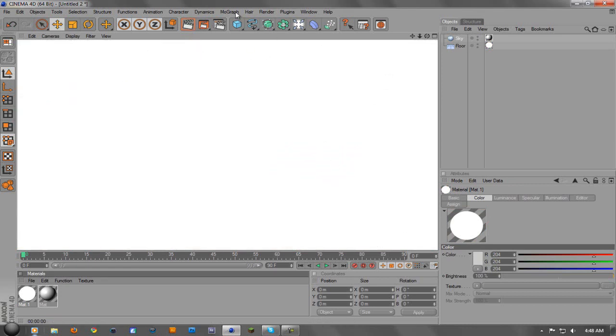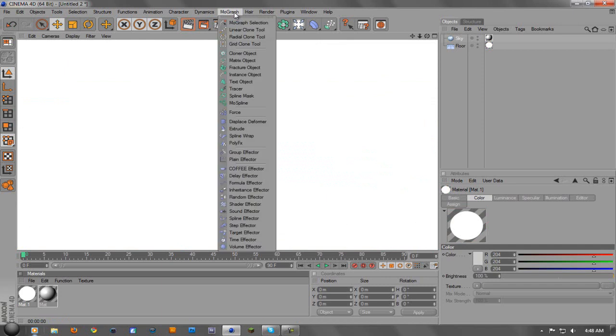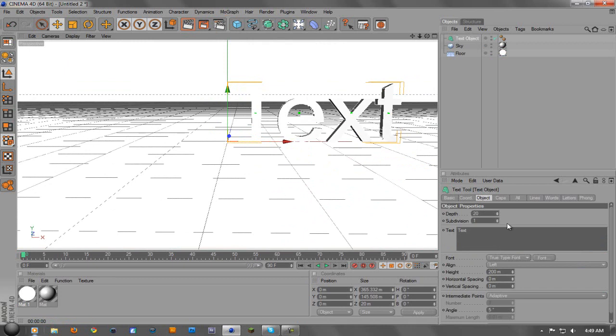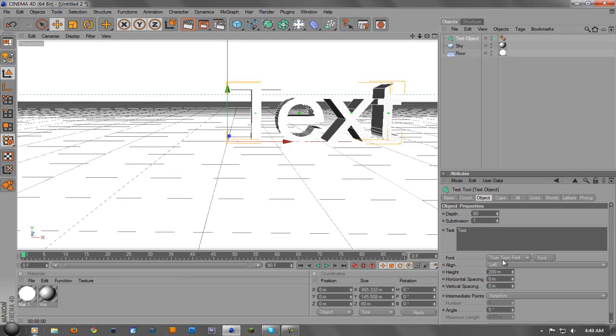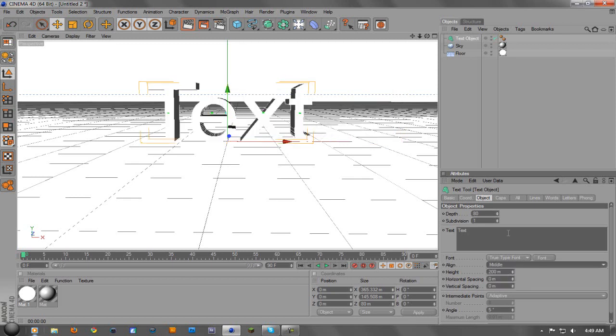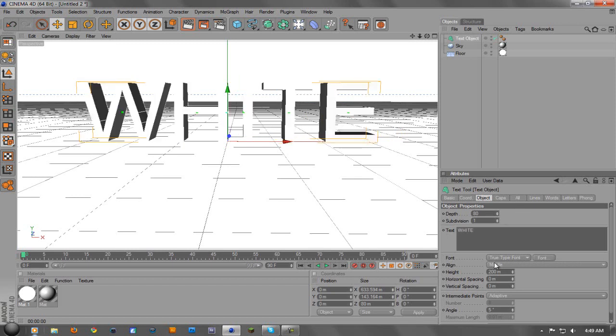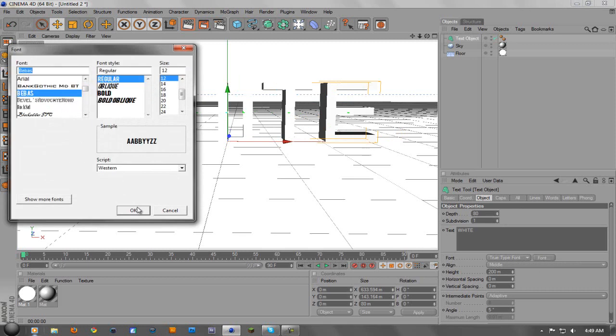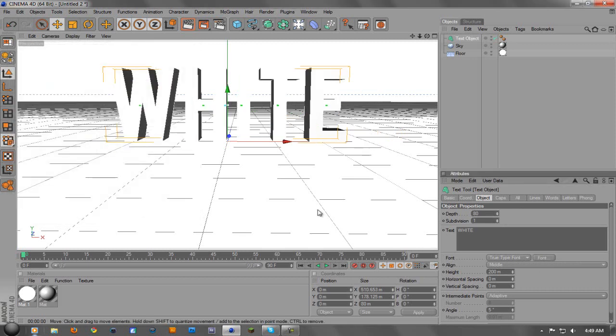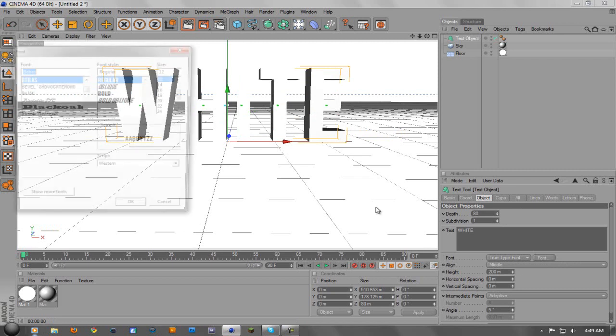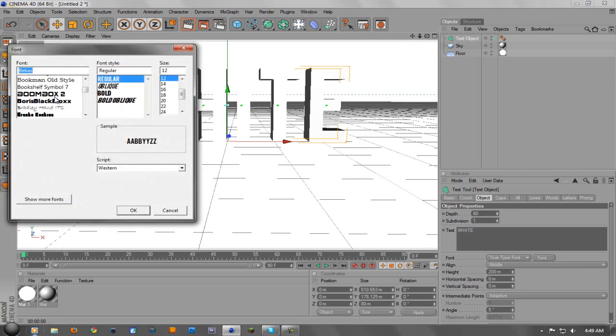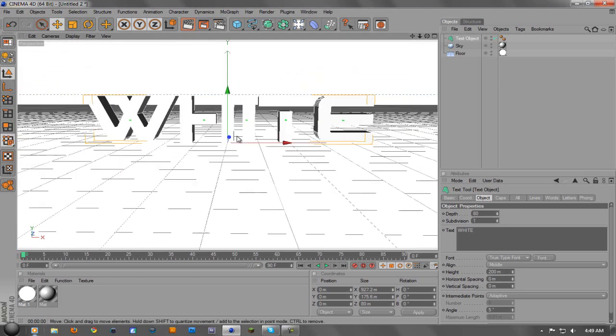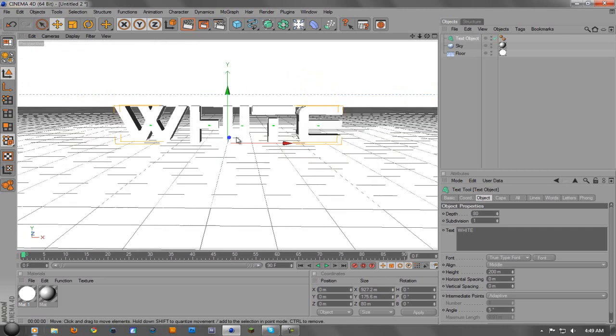Now what we're going to do is throw in our text. Go up to MoGraph, text object, we're going to turn this around a little bit. We're going to come over here, change the depth from 20 to 80, align it in the middle. This is all preference, you guys can change it around, this is just how I'm doing it. So we'll just make it white, I guess, and then we'll just choose a font. It doesn't really matter what font you use.